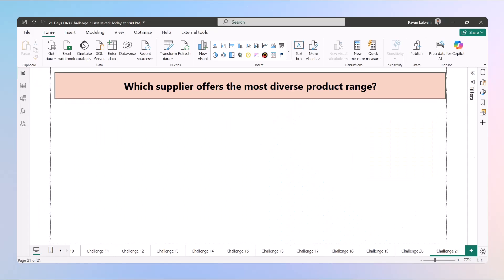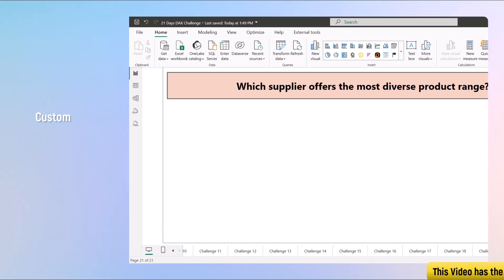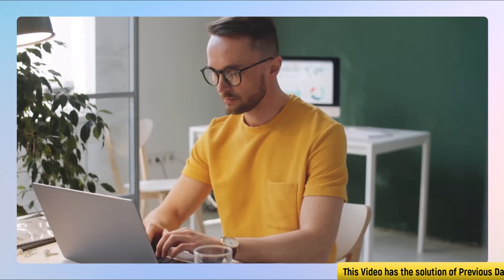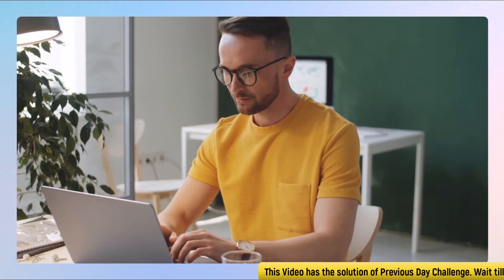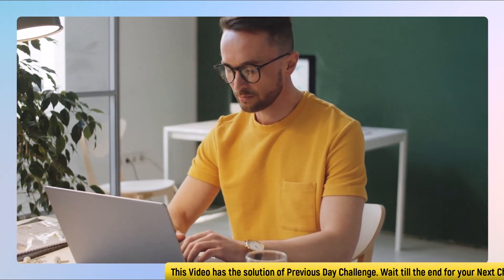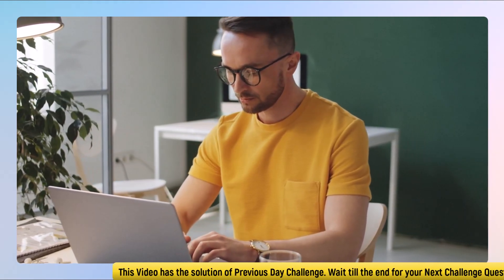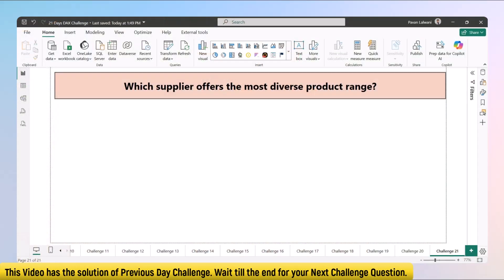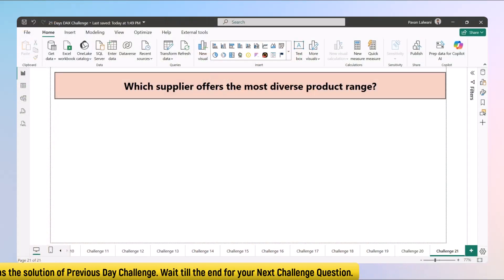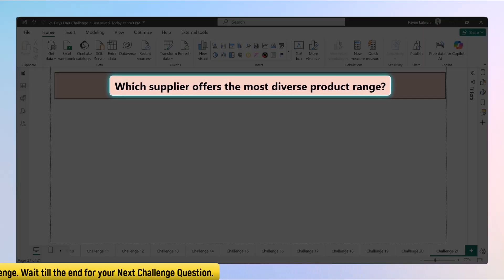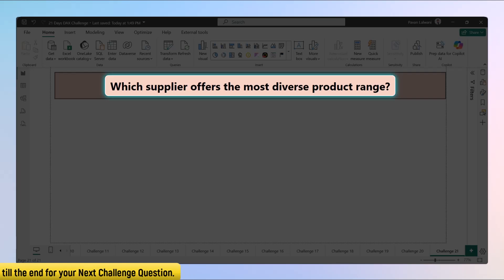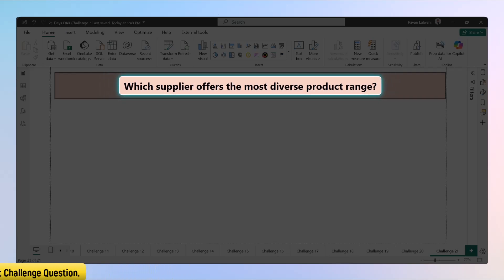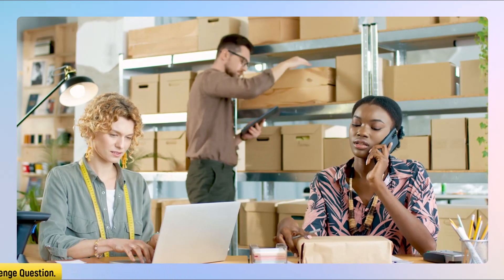Welcome to Day 21, the final day of our 21-day DAX challenge. We have covered various things like customers, employees, products, and now we are ending today looking at suppliers, but with a slightly sharper lens. Instead of just counting suppliers, today's question is which supplier offers the most diverse product range.